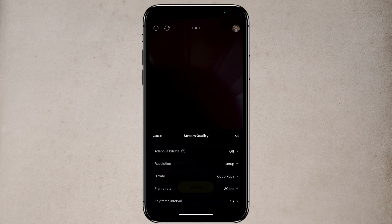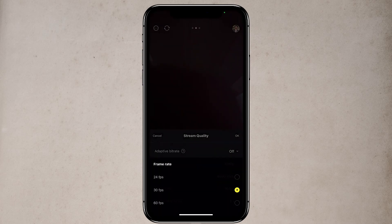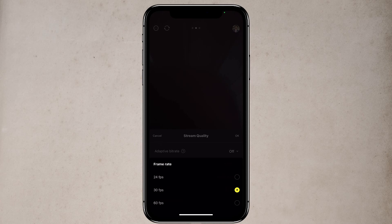Under that, you have frame rate. You can do 24 frames per second or 30 frames per second. If you want, you can change that.